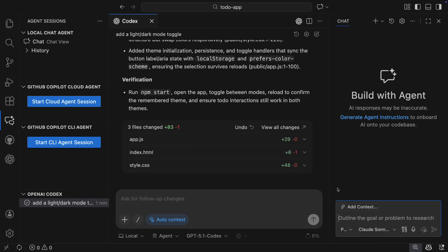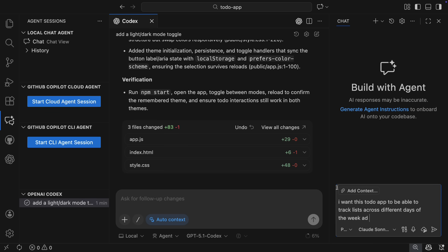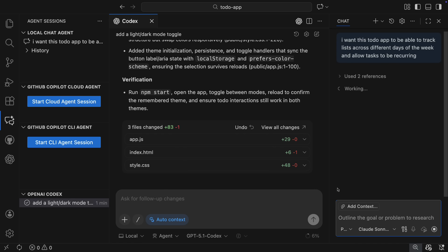So I want to make this to-do app more robust and add functionality for daily to-do lists and to make tasks recurring. Since that has a few steps in it, I want to break it down into a plan.